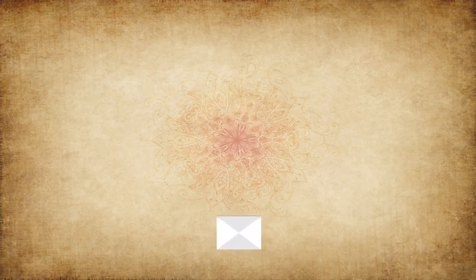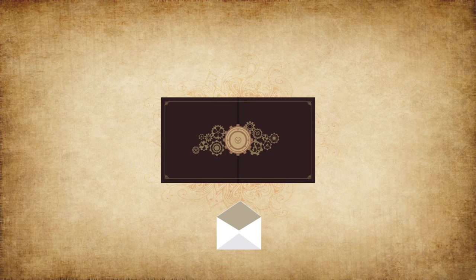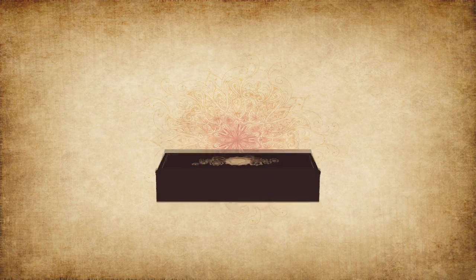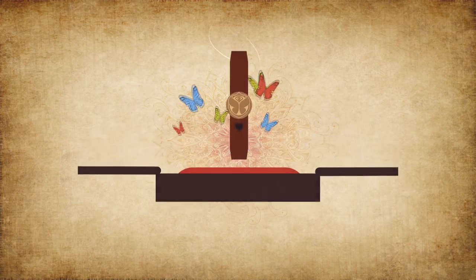Once you've received your Tomorrowland treasure case, it's your turn to unlock the happiness. Use the magical key to open the gift box and release your bracelet.